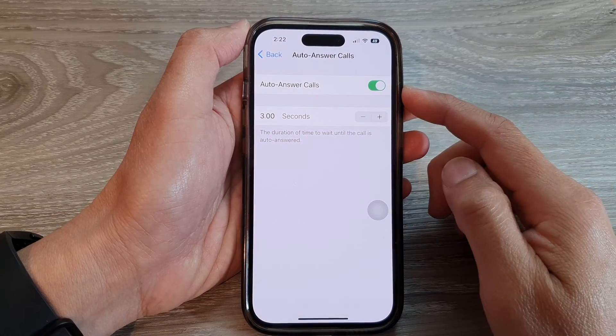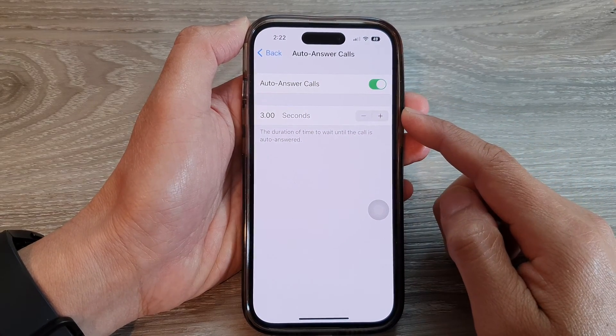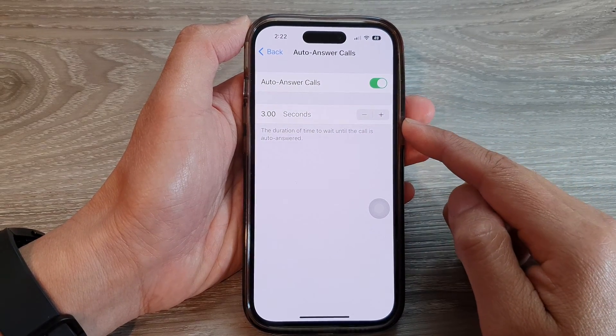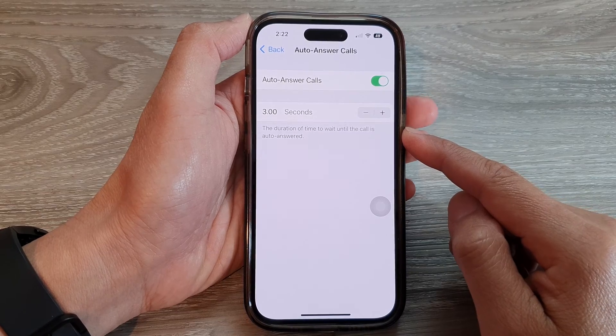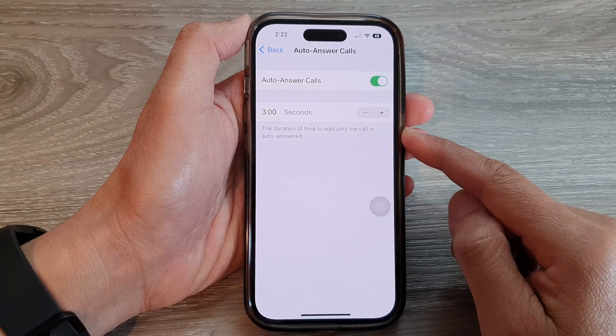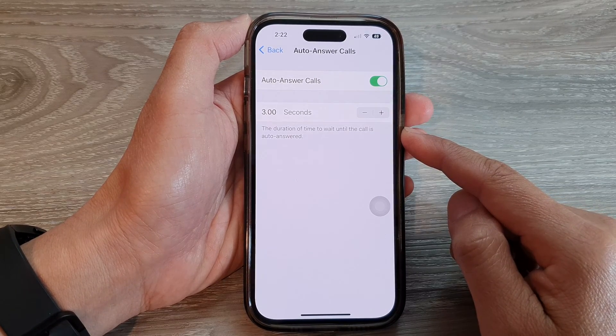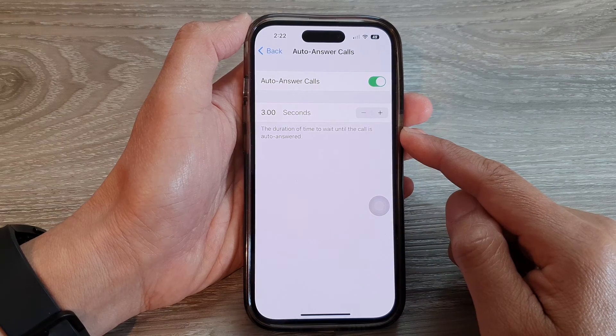Hey guys, in this video we're going to take a look at how you can change the duration of time to wait before a call is auto answered on the iPhone 14 series.